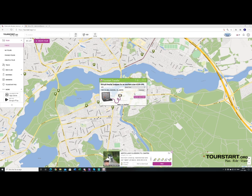Then it works all by itself. Route has been transferred, and that is pretty much it that you need to do from the computer. Then the rest of the stuff is from the GPS, which I will show you in a bit.